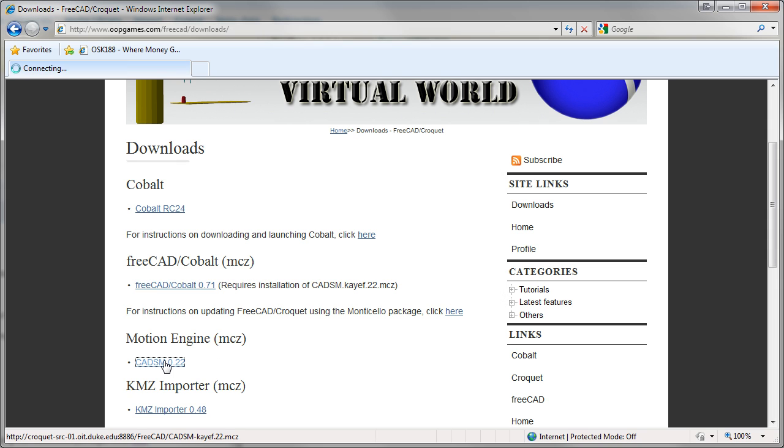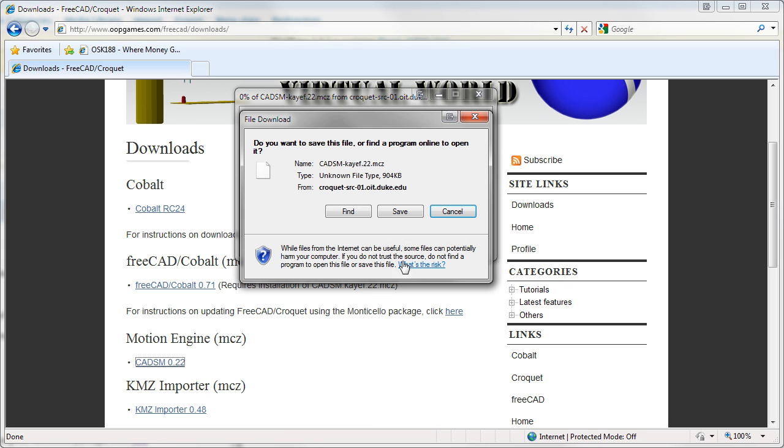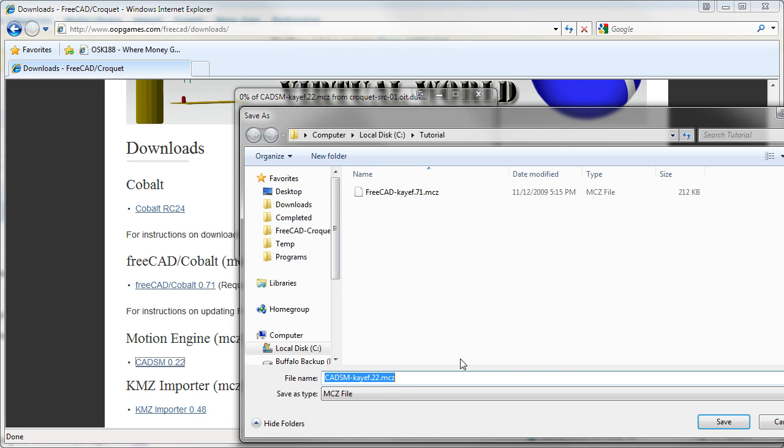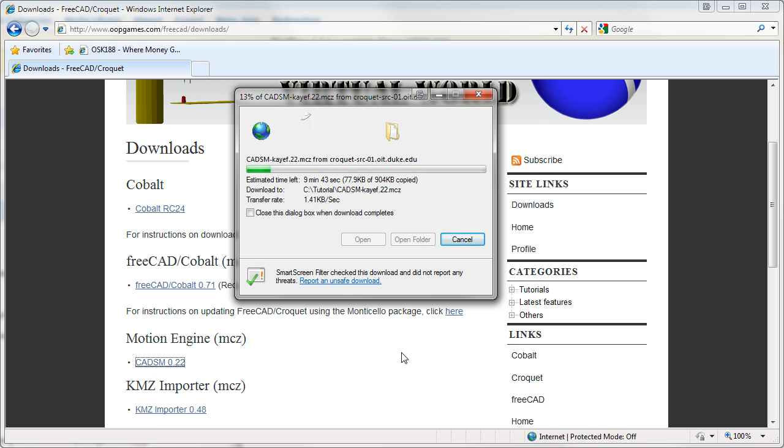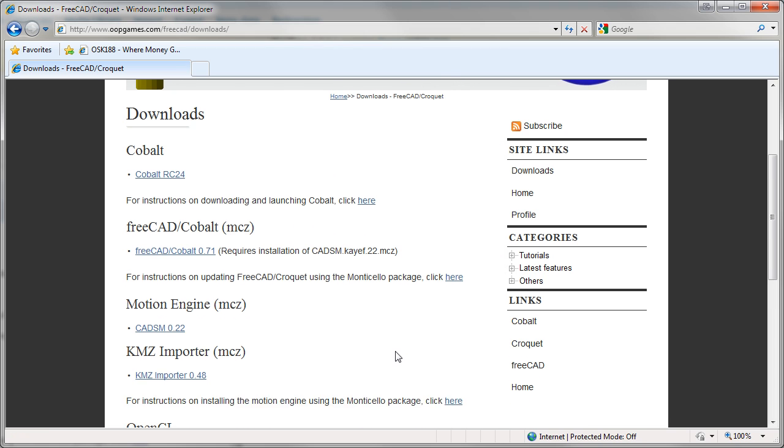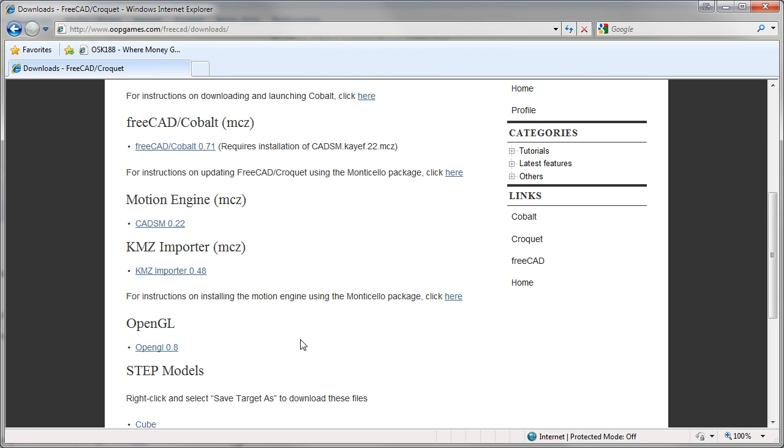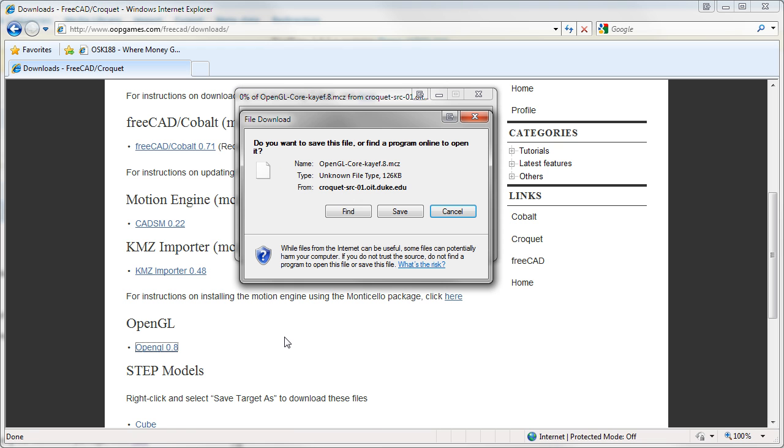Now download the CATSIM package and save it in the same folder. And the last package to download is the OpenGL package.